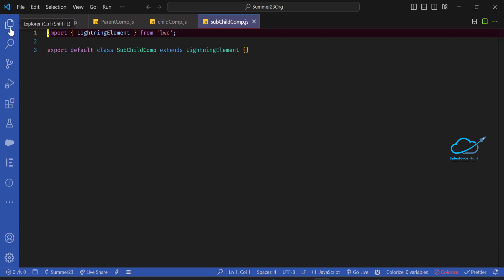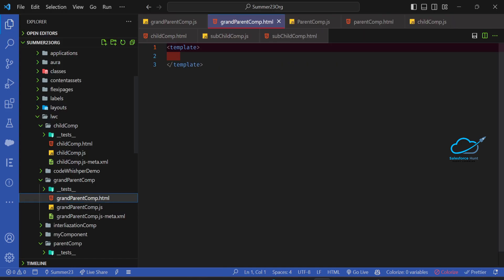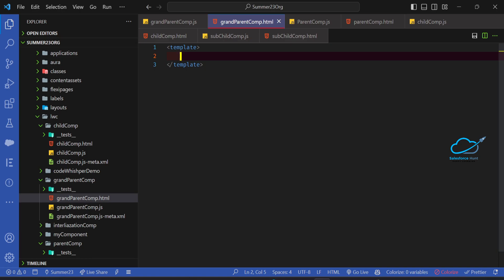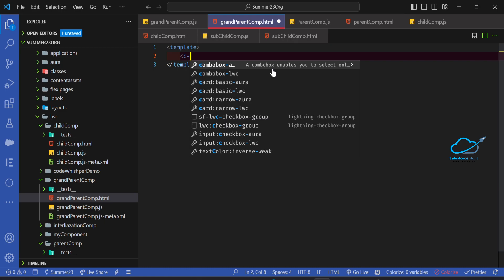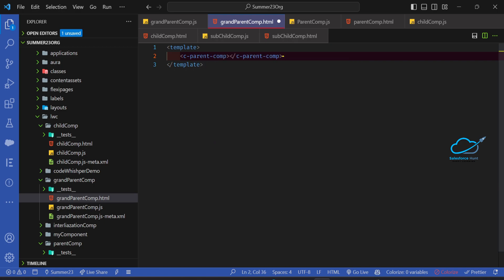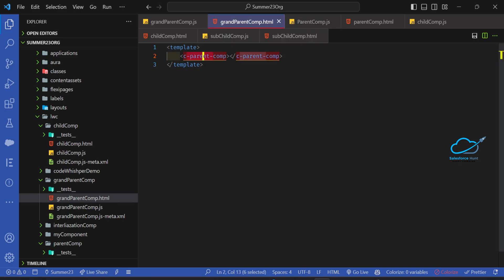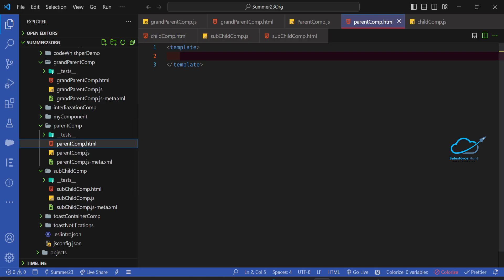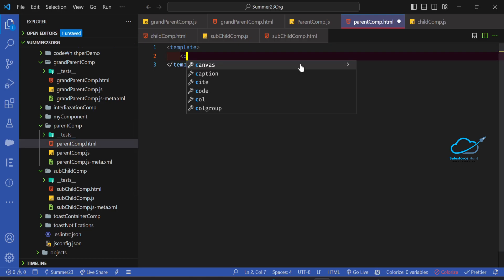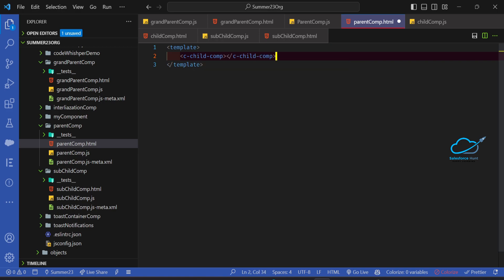Let me add dependencies inside the components. Open the grand parent HTML and use the tag c-parent-comp, because the grand parent is the super parent of the parent component. Then open parent comp and add c-child-comp inside it.